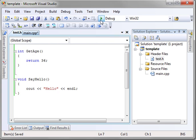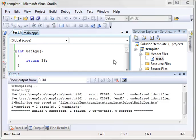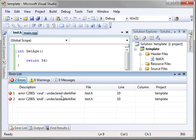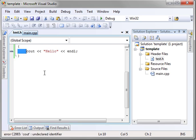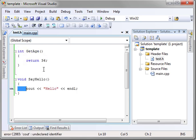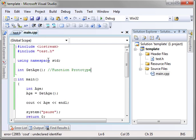But this is another common mistake when you start working with header files. There were build errors. Would you like to continue? No. Undeclared identifier. Now, we've run into the undeclared identifier before. It means we simply haven't declared, and the compiler has no idea what Cout is.